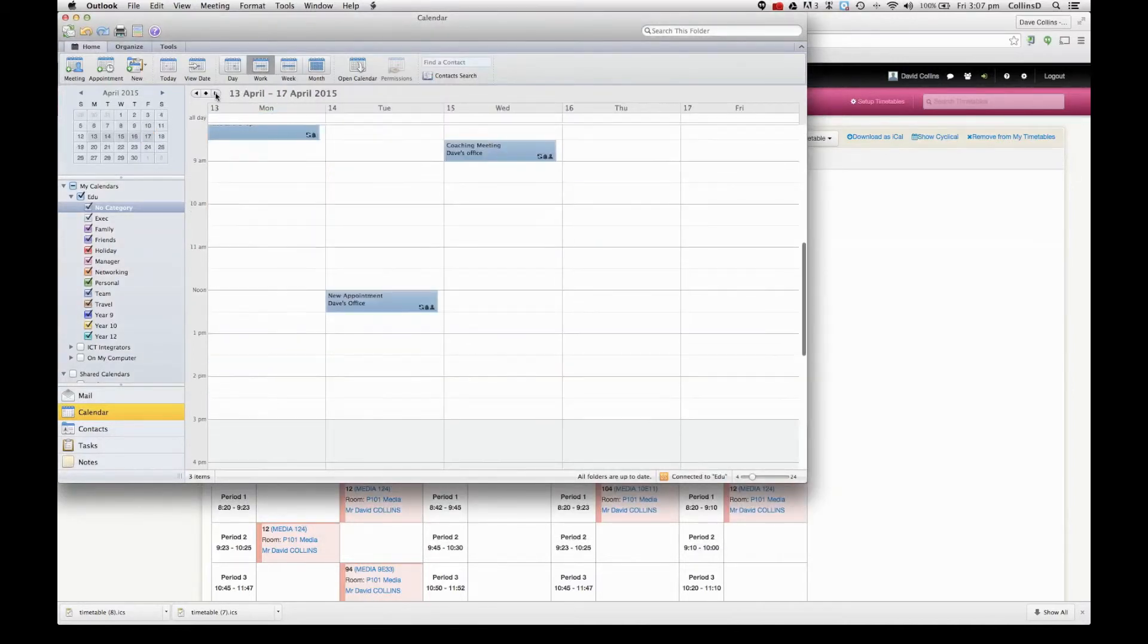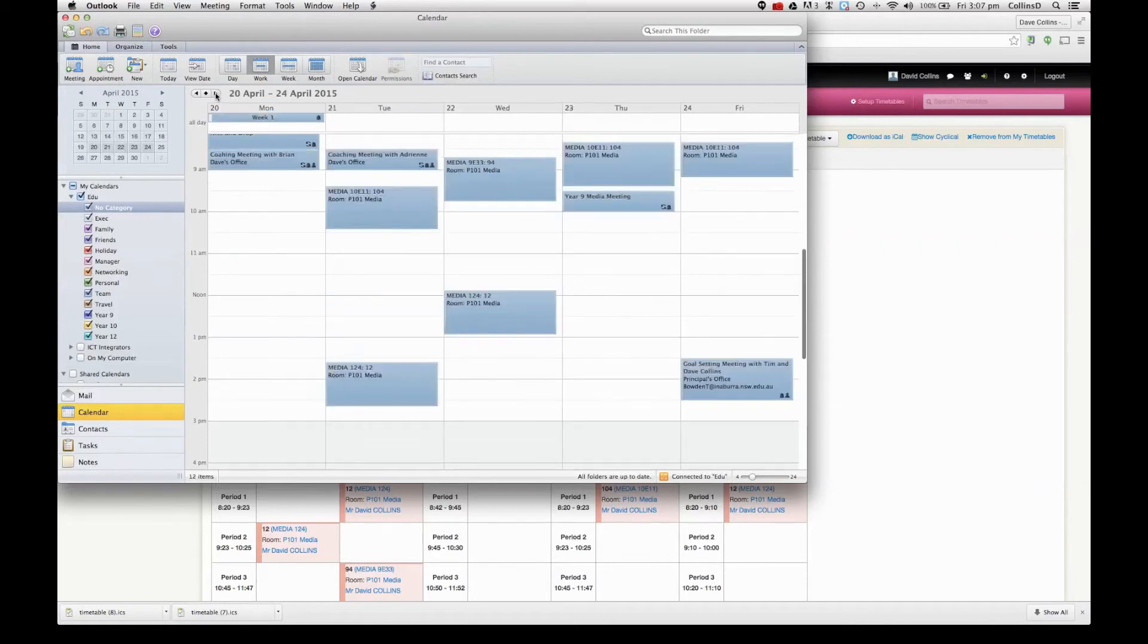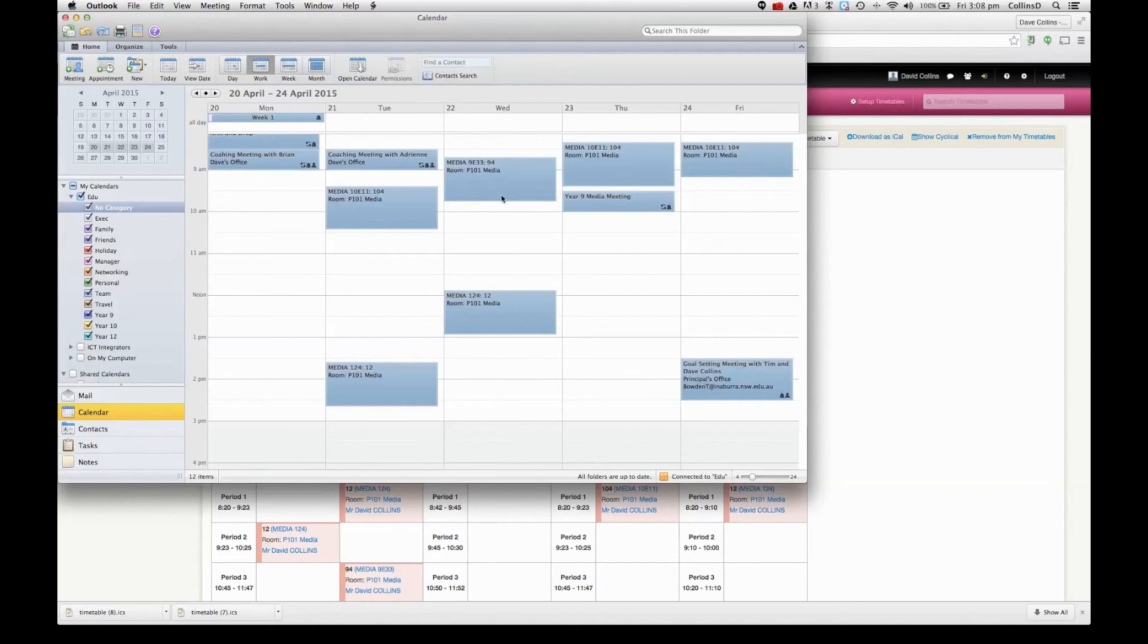So when I click into next term, my calendar with the exact times of every lesson that I'm due to be at off Central comes into here and is a very handy way for me keeping my planning and organization together.